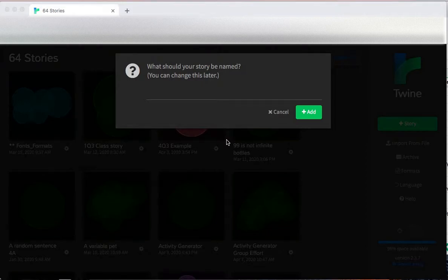Hello. Today we're going to make an escape room using a variable in Twine.